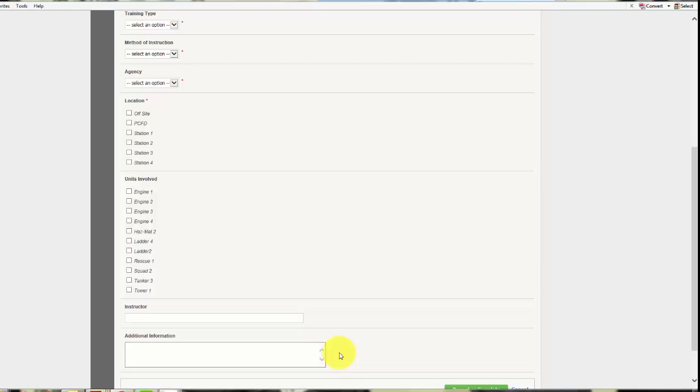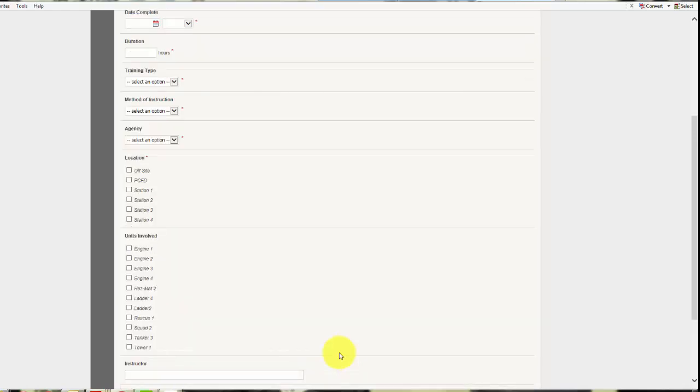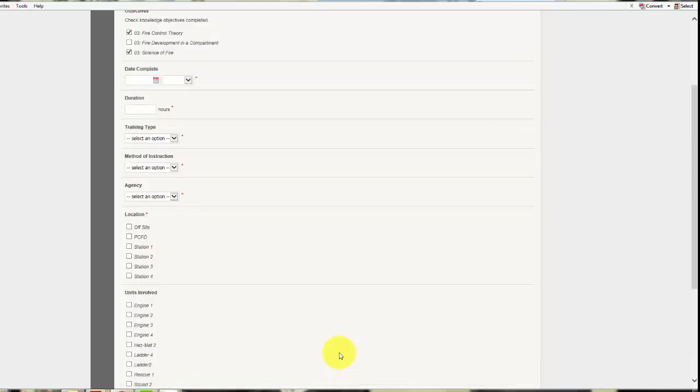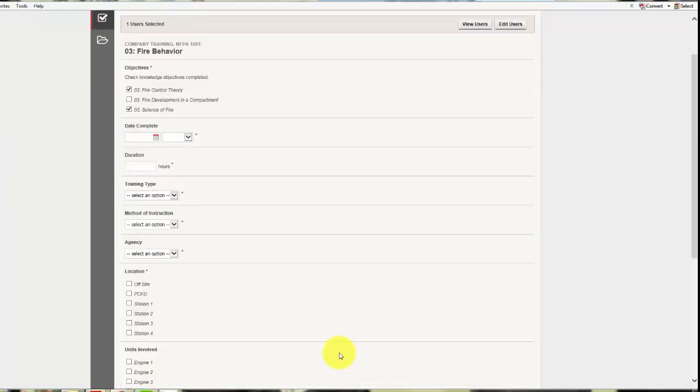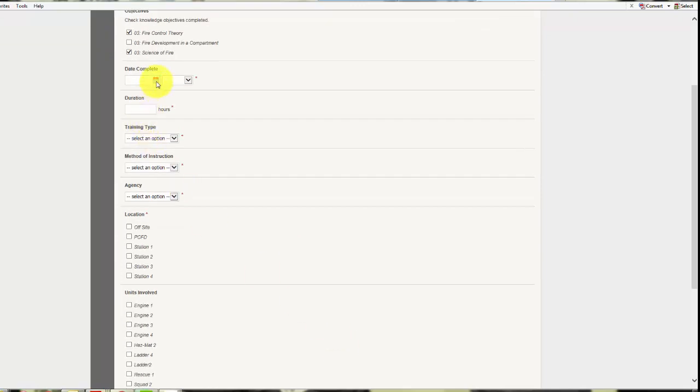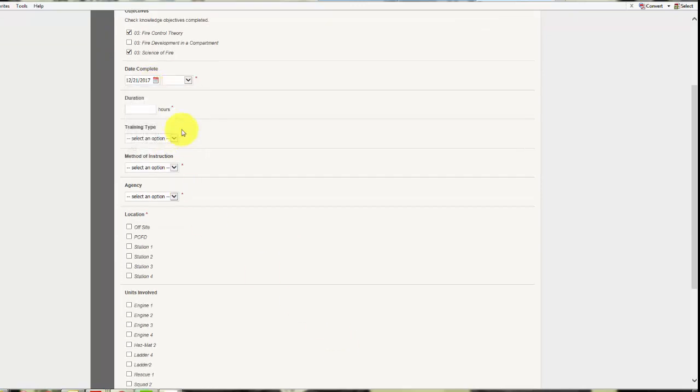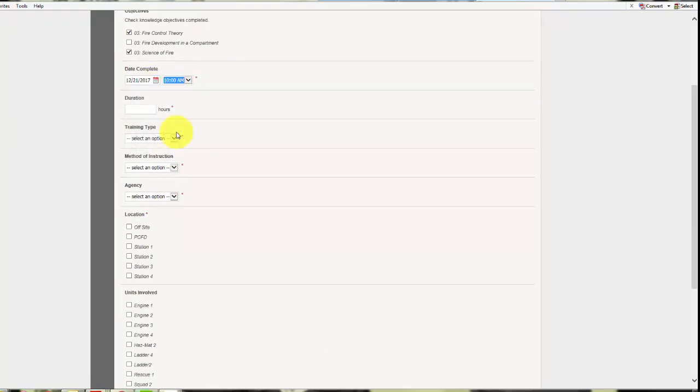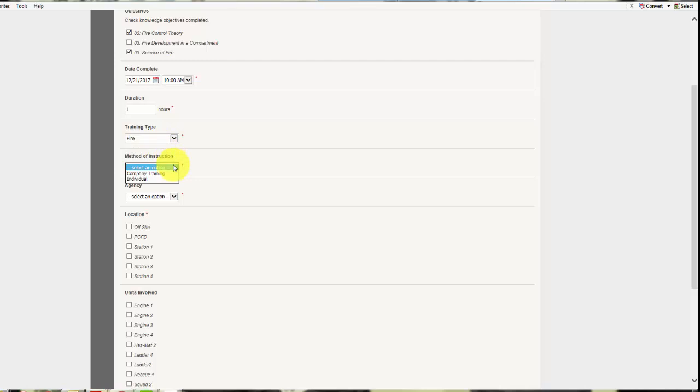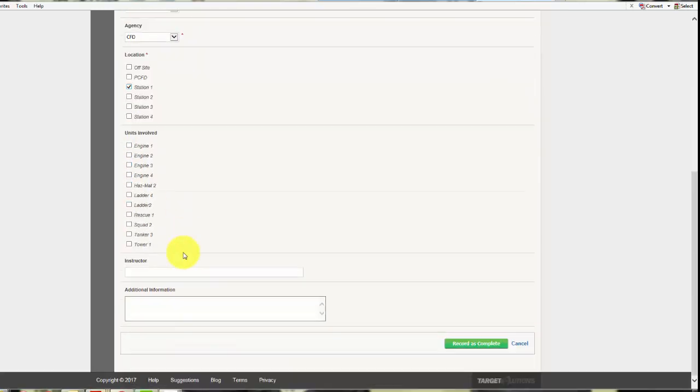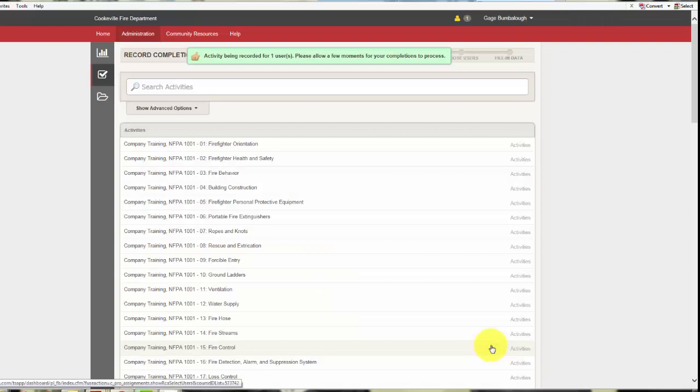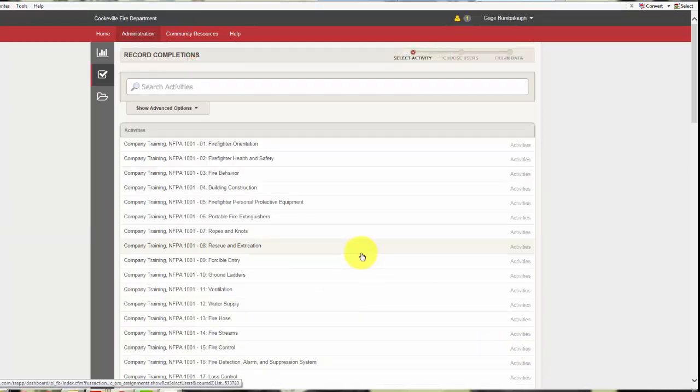So we would finish filling this out. We'll say it's today. I finished at 10. I spent an hour, fire training, company or individual CFD, I work at station one. Then I'll record as complete and that is done and saved. So now you can go back to home.